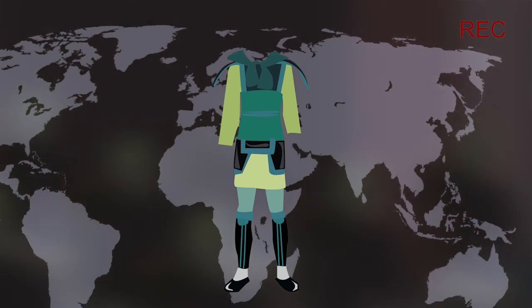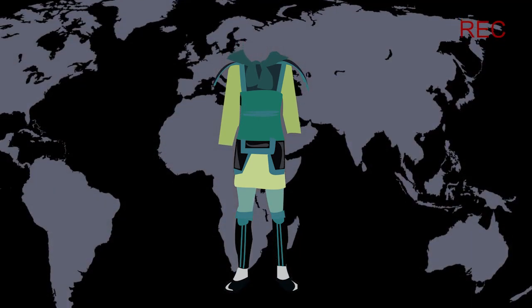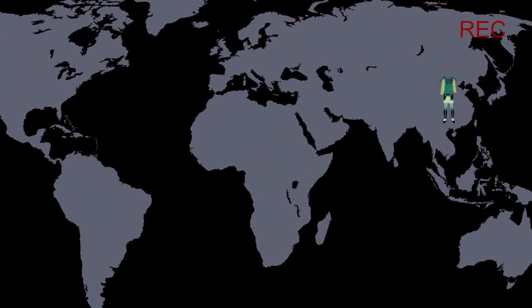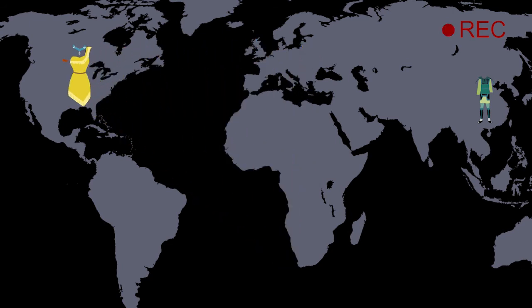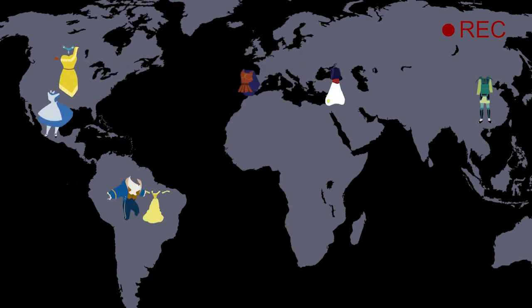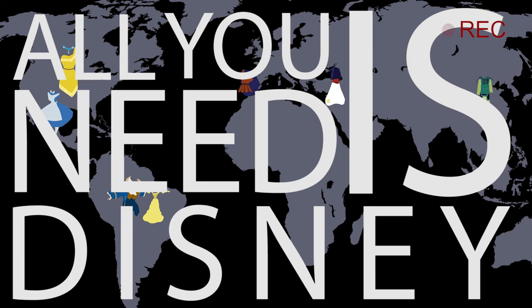För visst tänker ni väl inte på att Mulan egentligen är en gammal kinesisk folkdikt? Eller att Pocahontas faktiskt har funnits på riktigt? Allt ni ser är Disney. All you need is Disney.